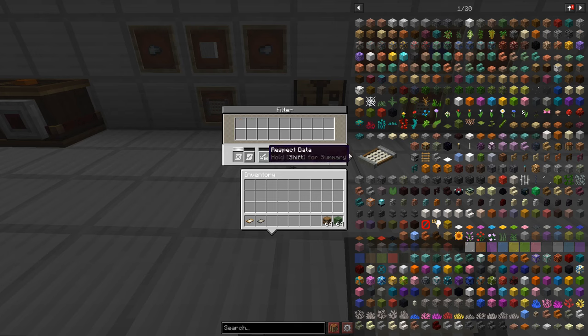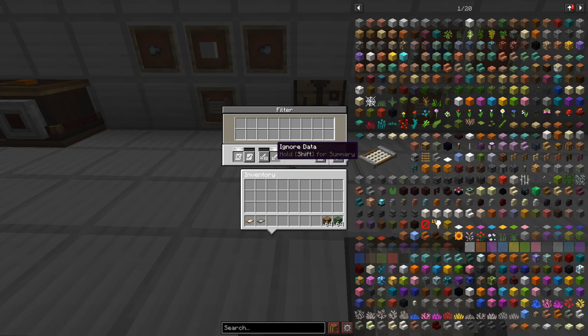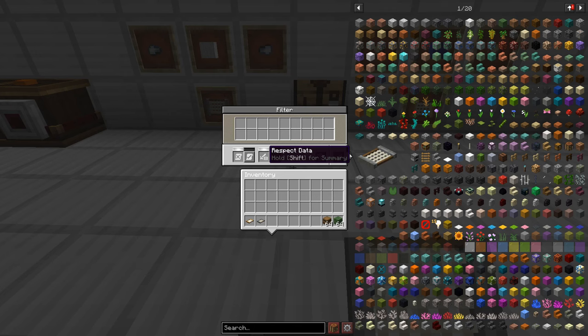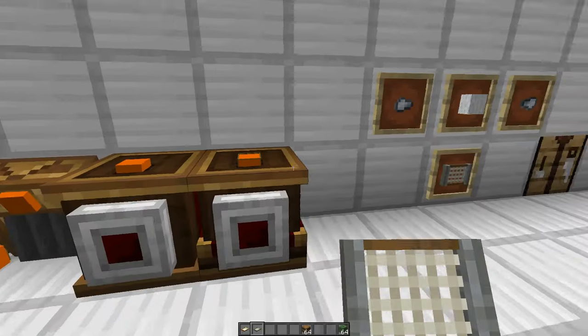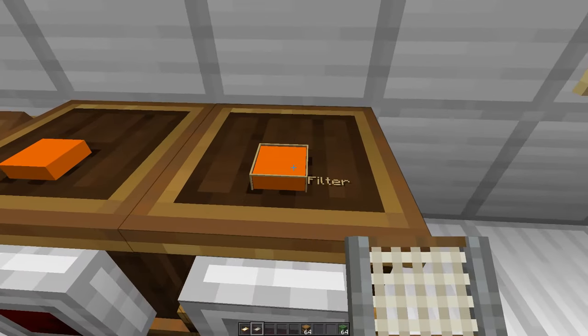And then over here we have ignore data and respect data. It starts on ignore data by default which ignores extra data, things like is an item enchanted, how much durability it has, stuff like that that will get ignored here. But if you switch to respect data, if you got say a mining pick in this filter that's at half durability it'll only accept those mining picks that are at half durability.